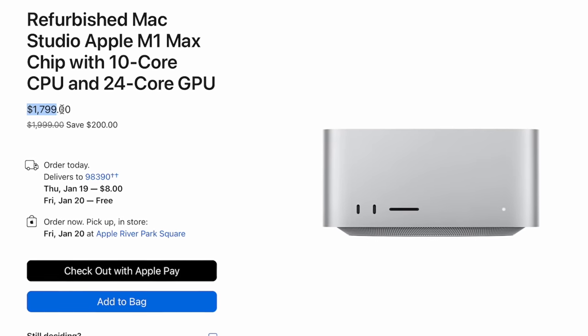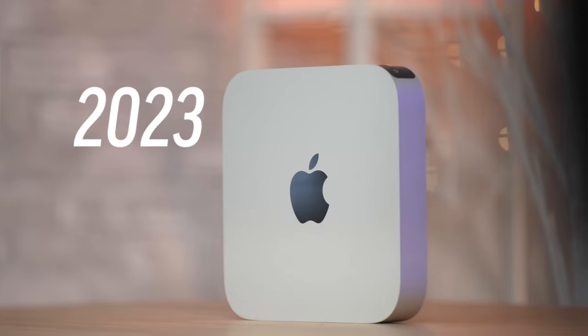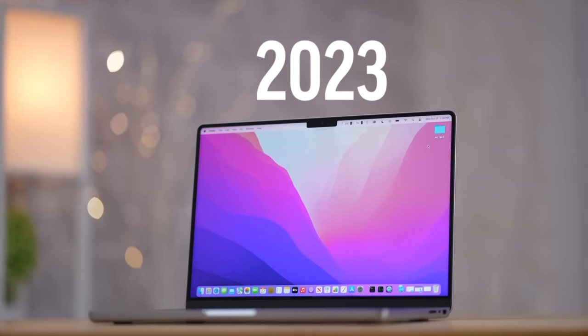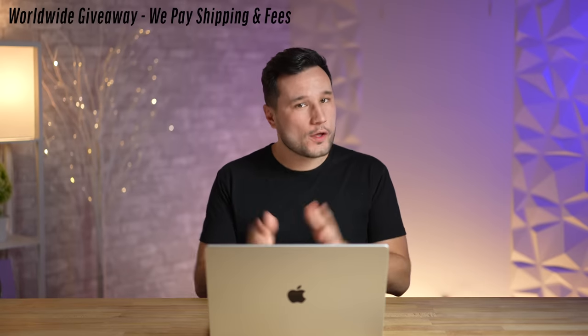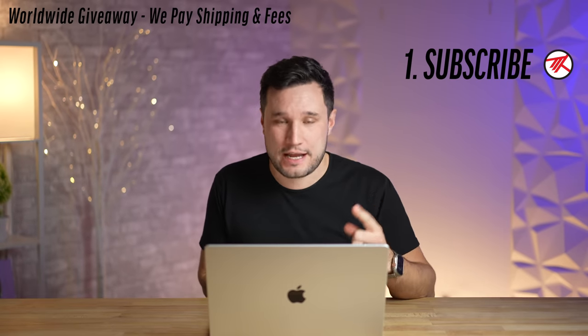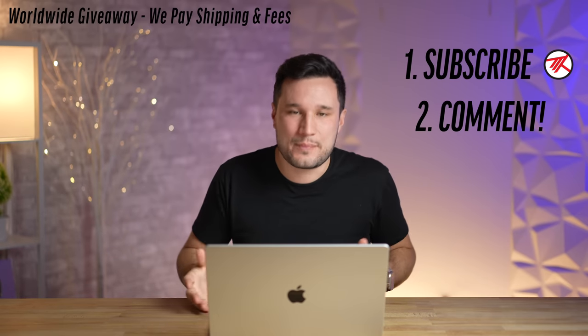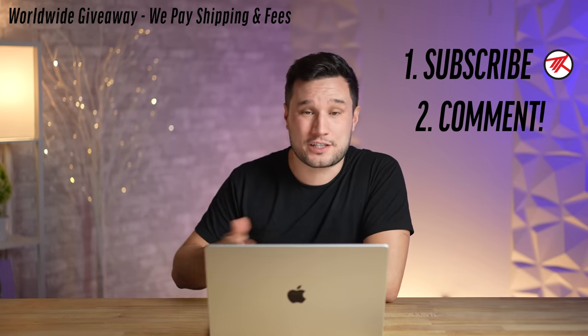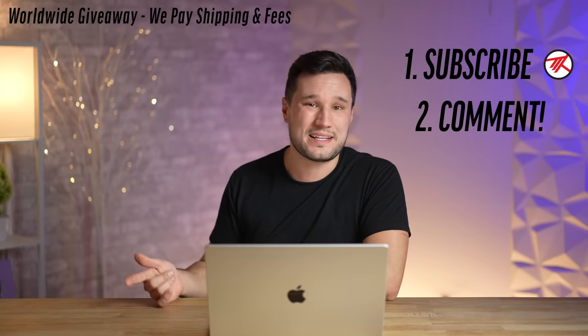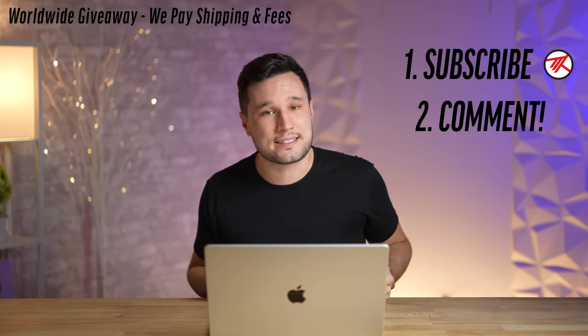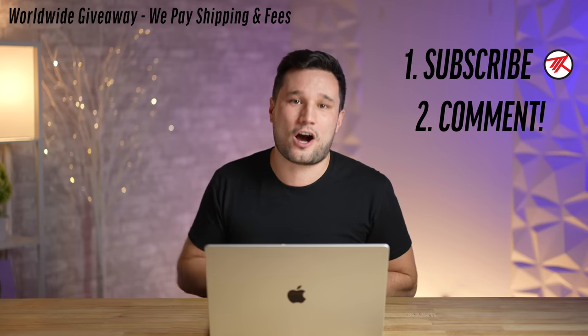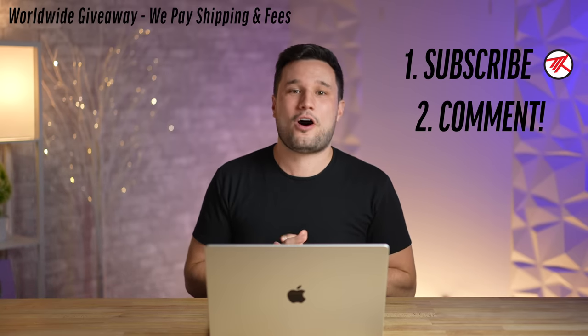Before I jump in, I have to let you know that we are giving away a Mac Mini and a new MacBook Pro. All you have to do is be subscribed to the channel, enable notifications, and leave a comment on these videos during the launch week. The more you watch and comment, the better your chances. We're going to reveal the winner on February 1st, so make sure you don't miss out.